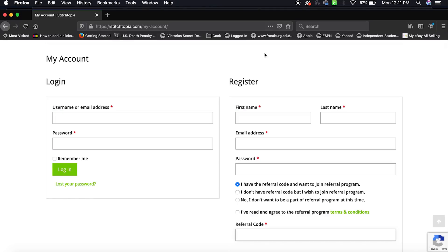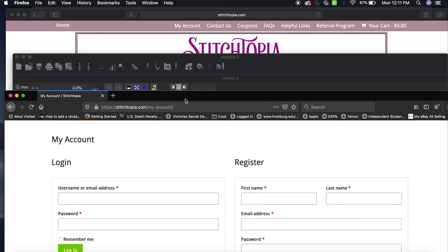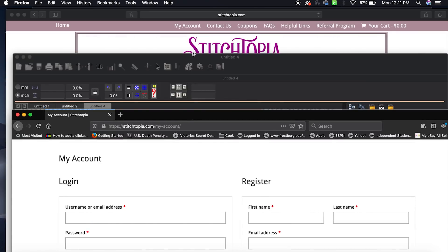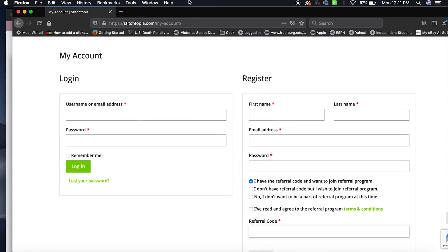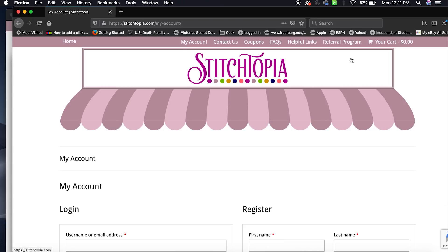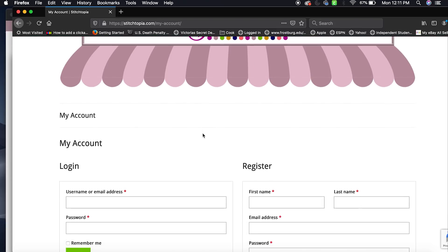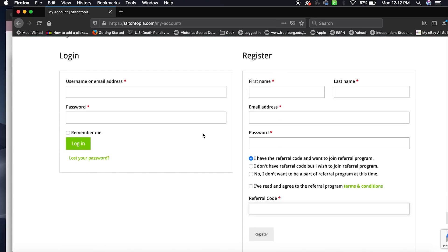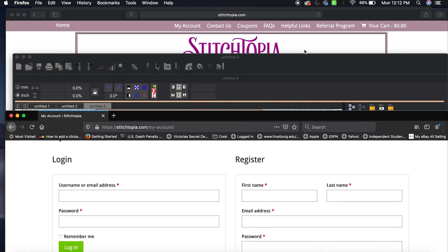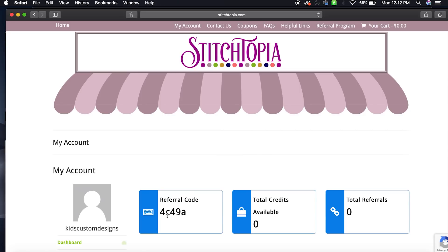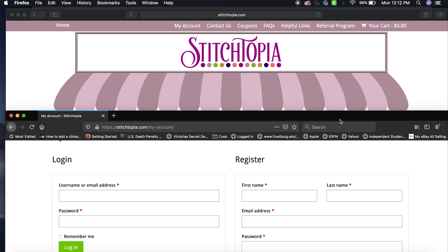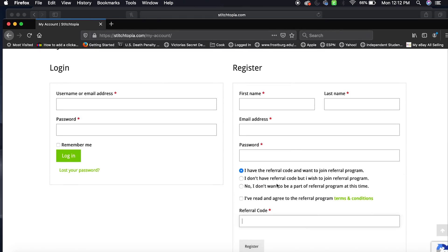The fonts I'm going to use today are from Stitchopia. This is their website right here, Stitchopia, and you want to register. They do have a referral program, so if you do use my code which is 4C49A, you would put it in right here. If you join their referral program, it's free.